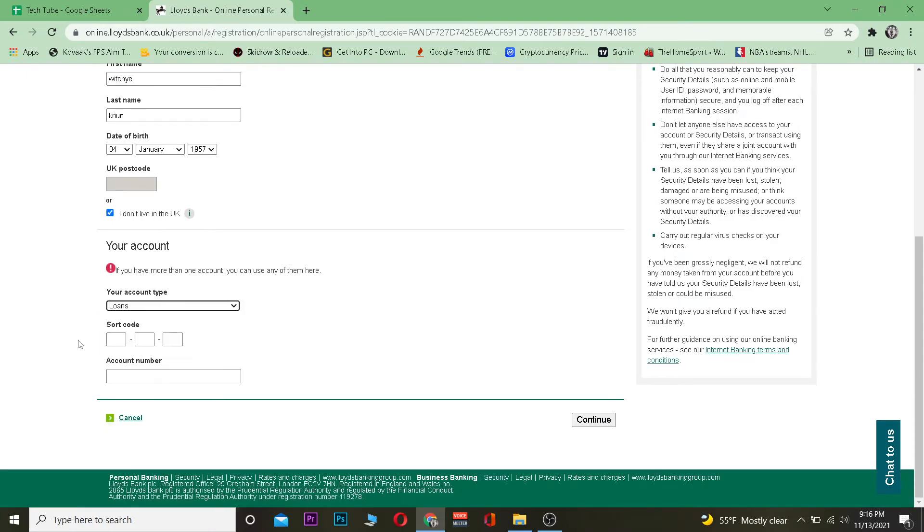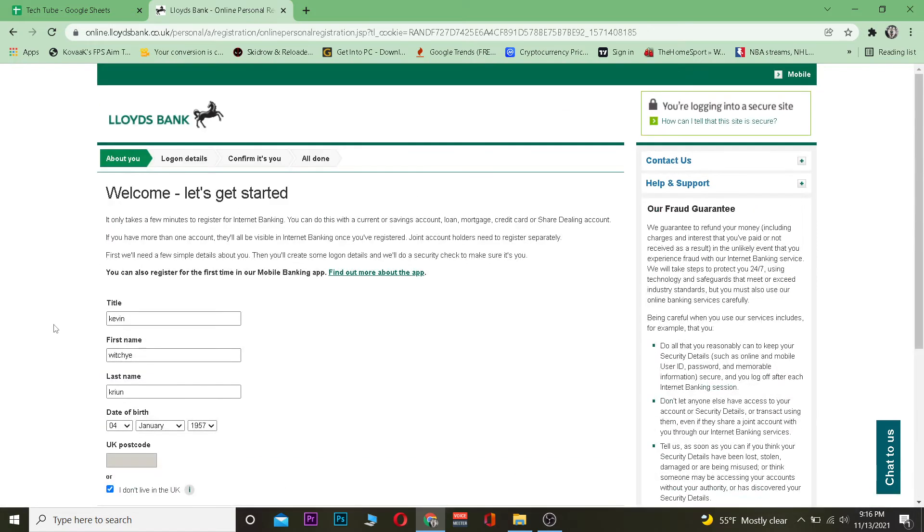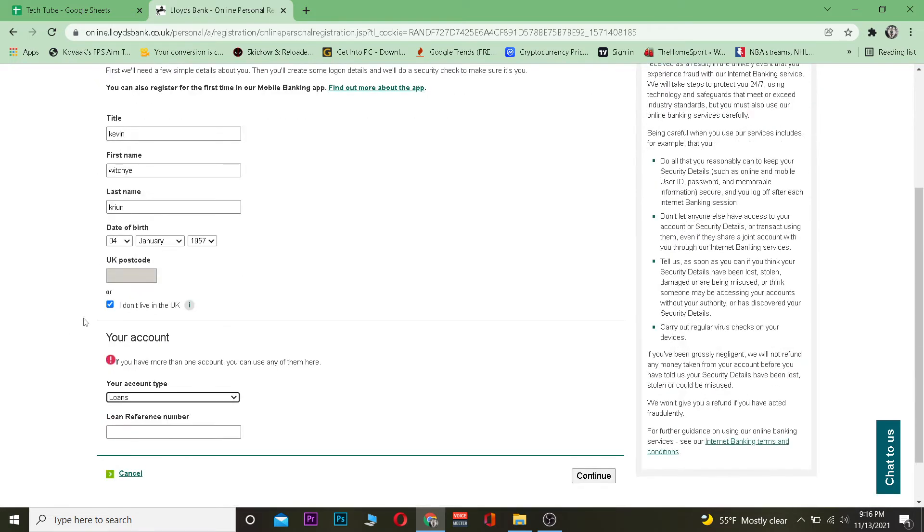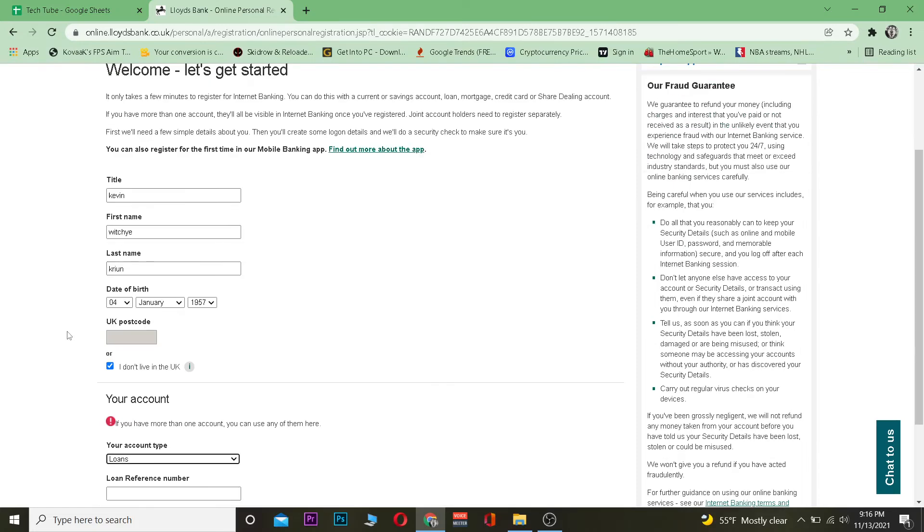Now remember, to create yourself a Lloyds bank account, I mean the online banking account, you need to have like an actual bank account in Lloyds.